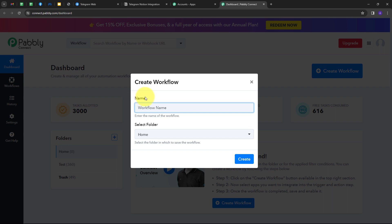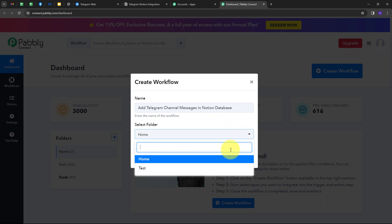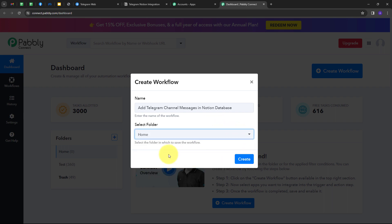Here I have to name my workflow. I'm going to name it according to my objective: 'Add Telegram channel messages in Notion database.' Then I'll select the folder where I want to save my workflow — I'll select Home — and click on Create.